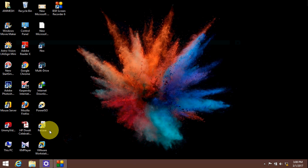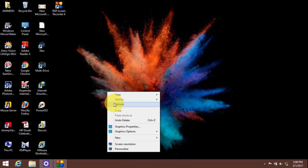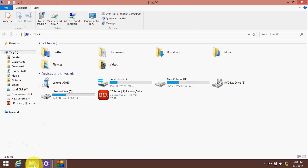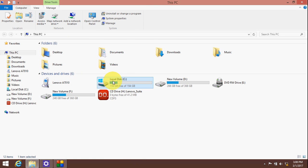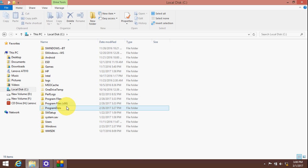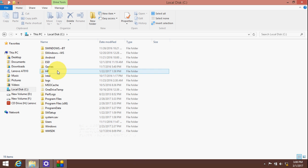So let's do it. First, open your file manager and go to your local disk C, then go to the Users folder.